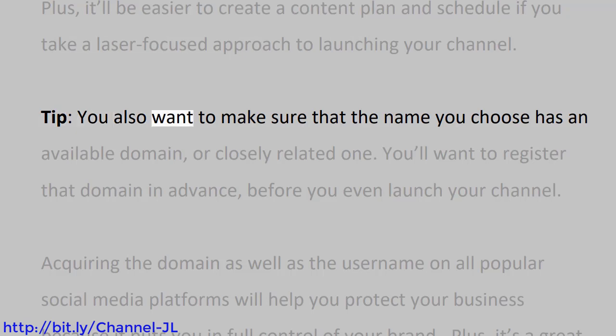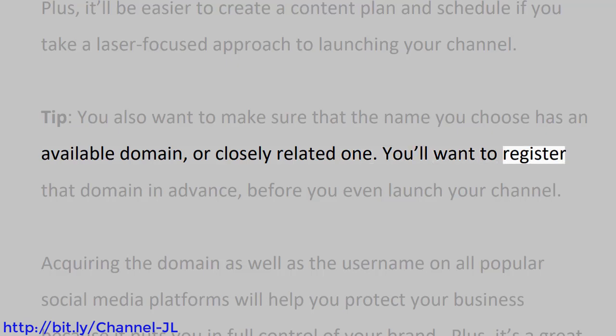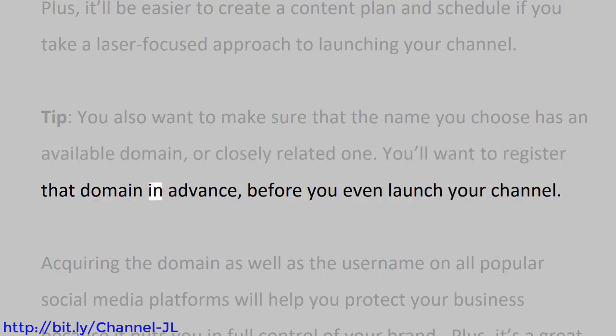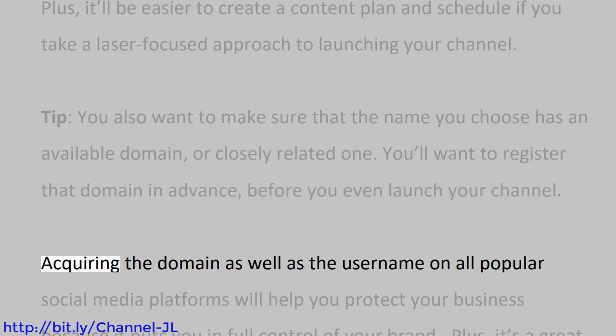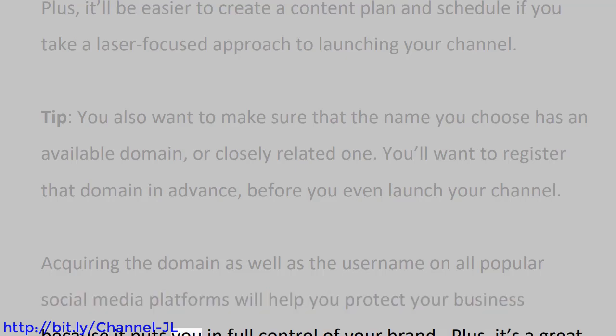Tip: You also want to make sure that the name you choose has an available domain or closely related one. You'll want to register that domain in advance before you even launch your channel. Acquiring the domain as well as the username on all popular social media platforms will help you protect your business because it puts you in full control of your brand. Plus, it's a great place to sell merch later on.